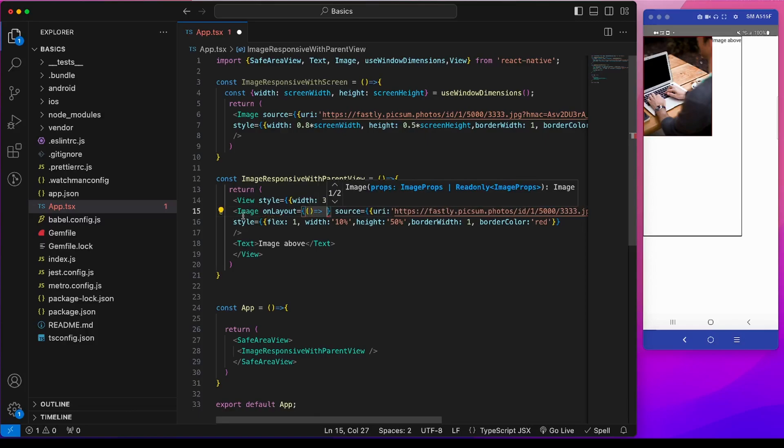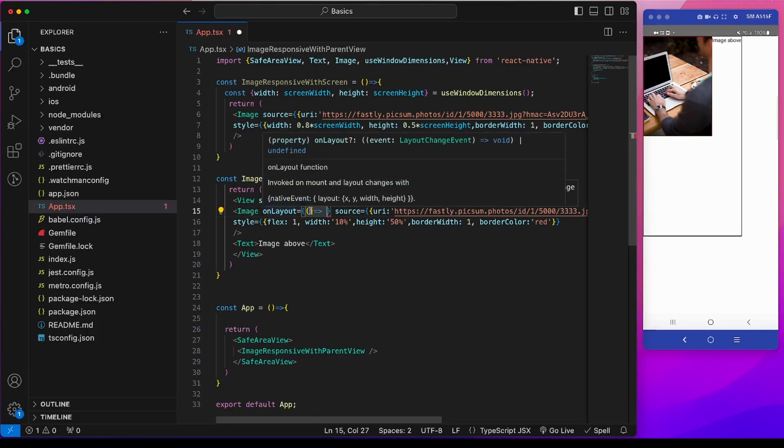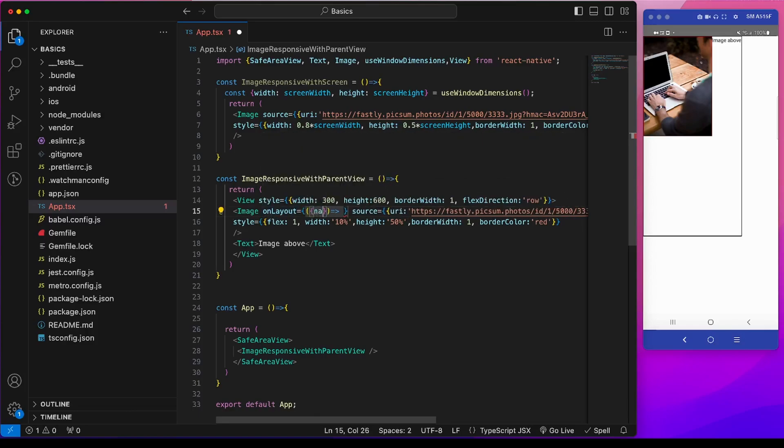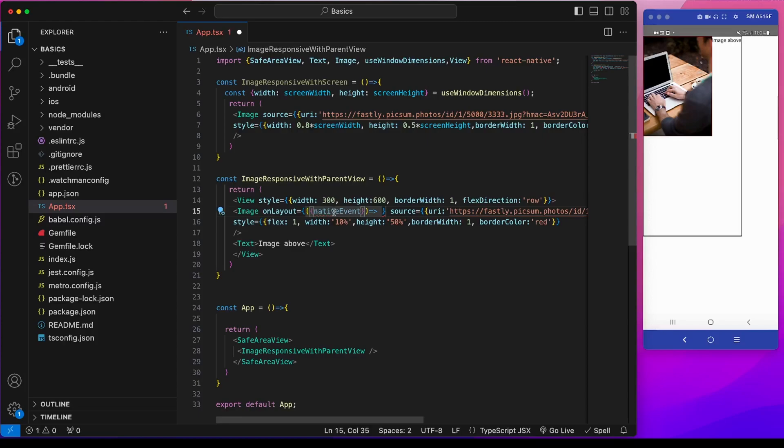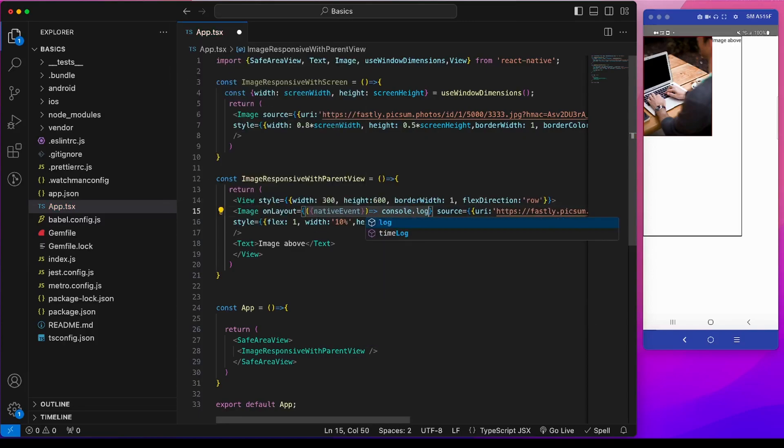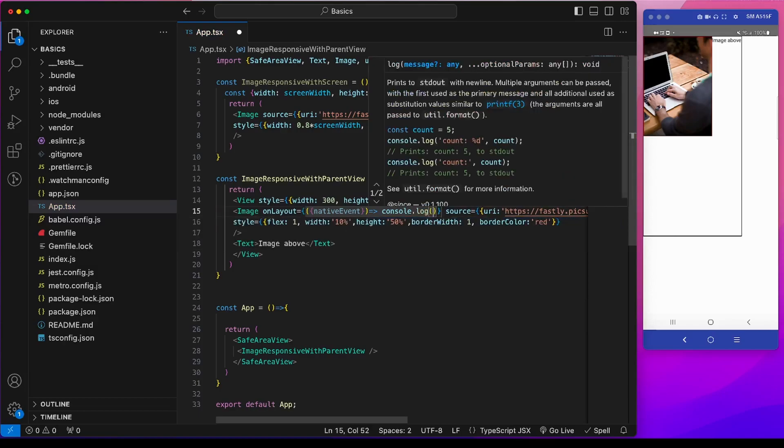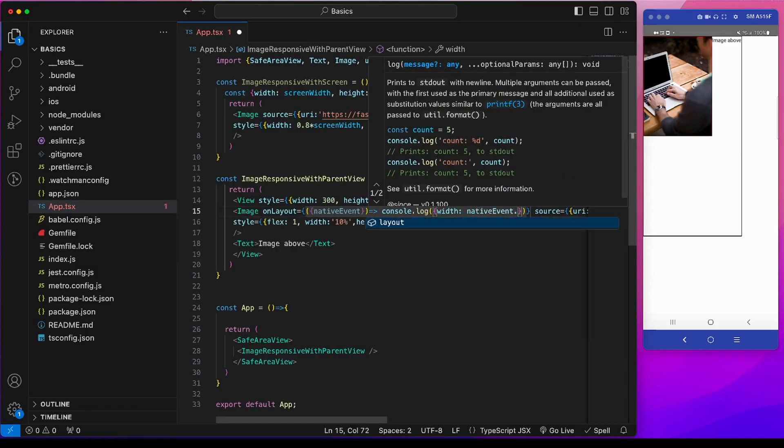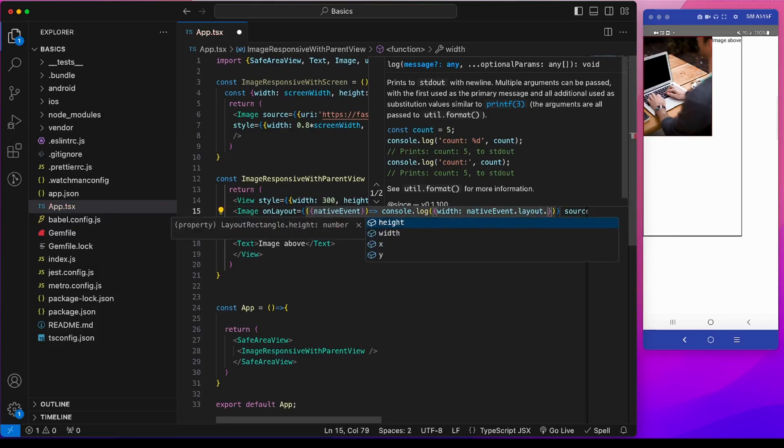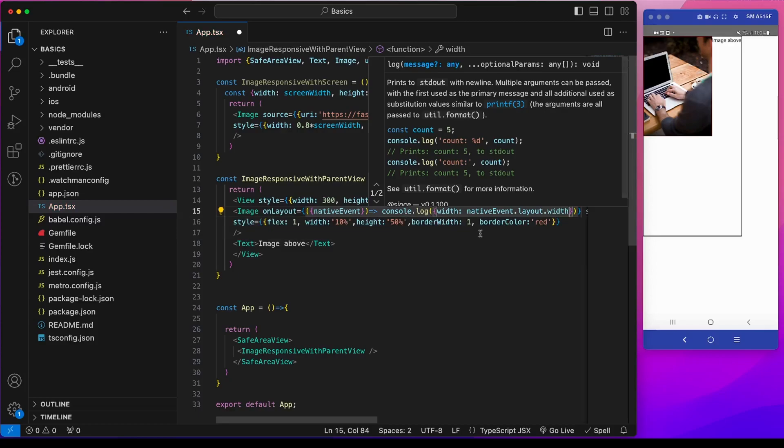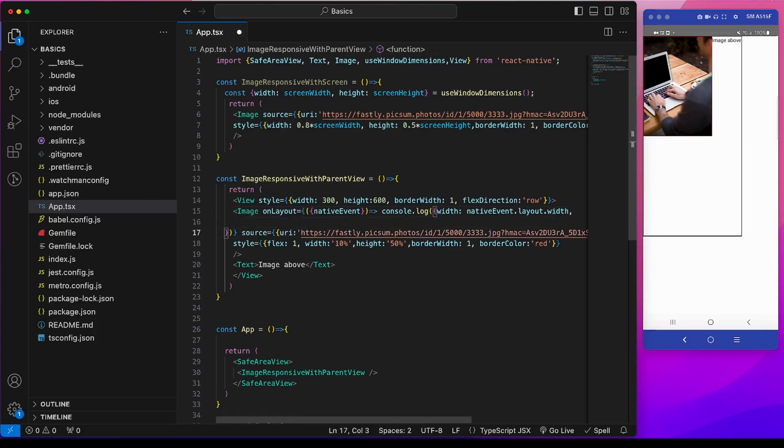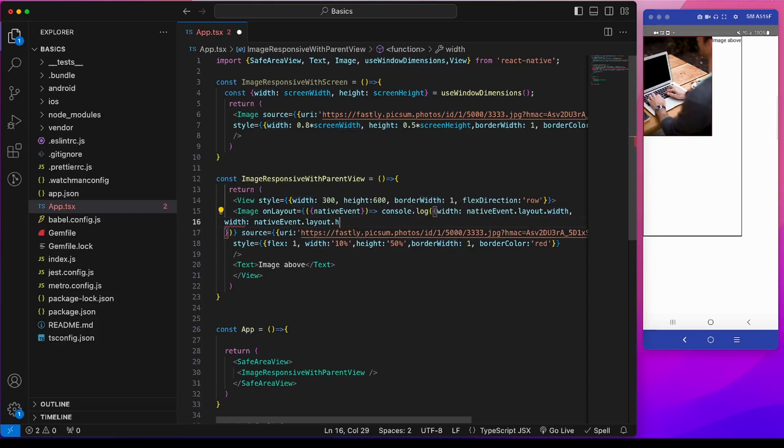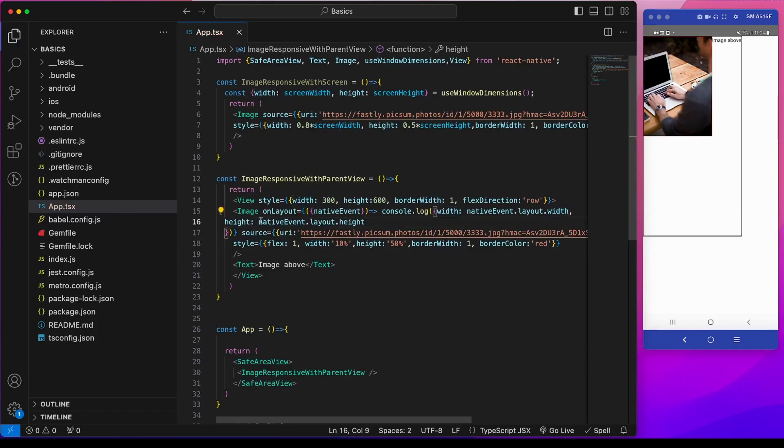So this onLayout method gives a native event, and we can console log this nativeEvent.layout. And inside that there is the width. Similarly for the height. I can copy this, and instead of this width I will take out height, and this property I will name it height.